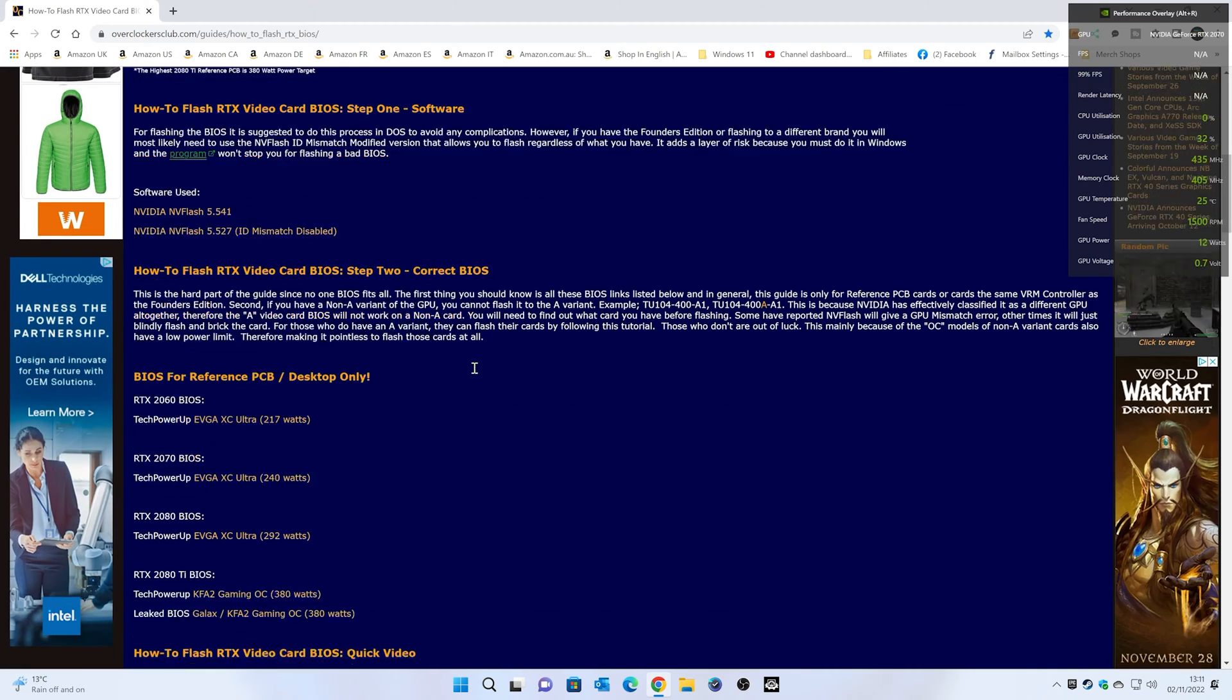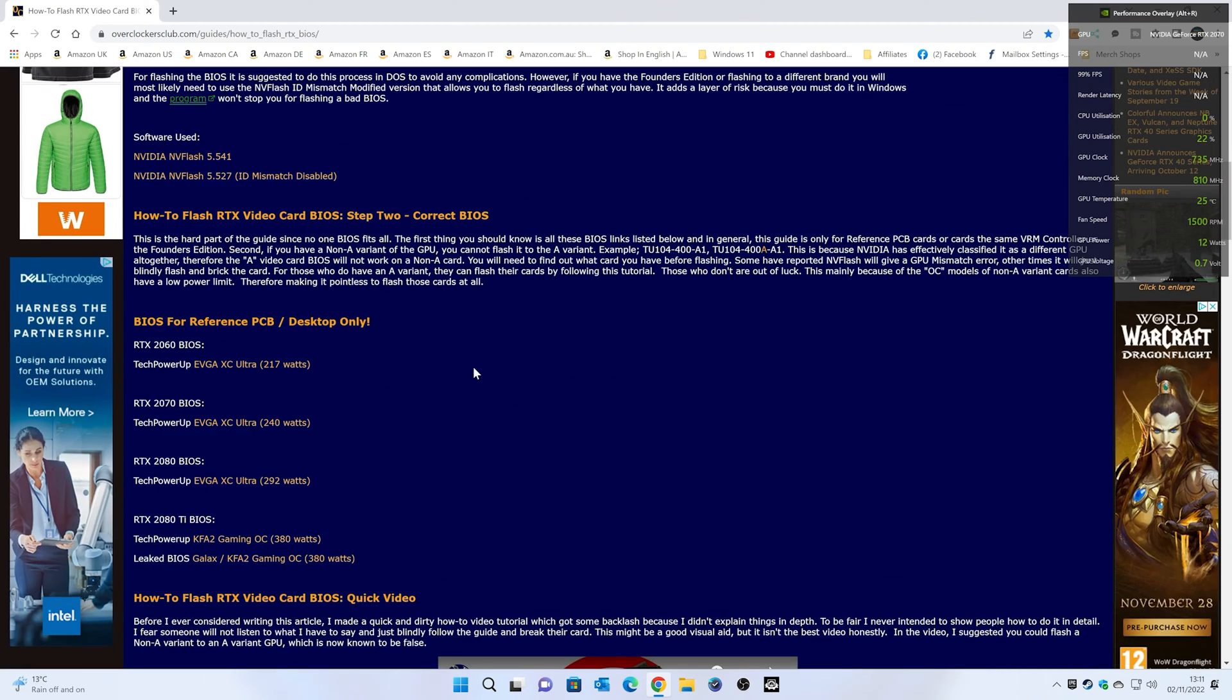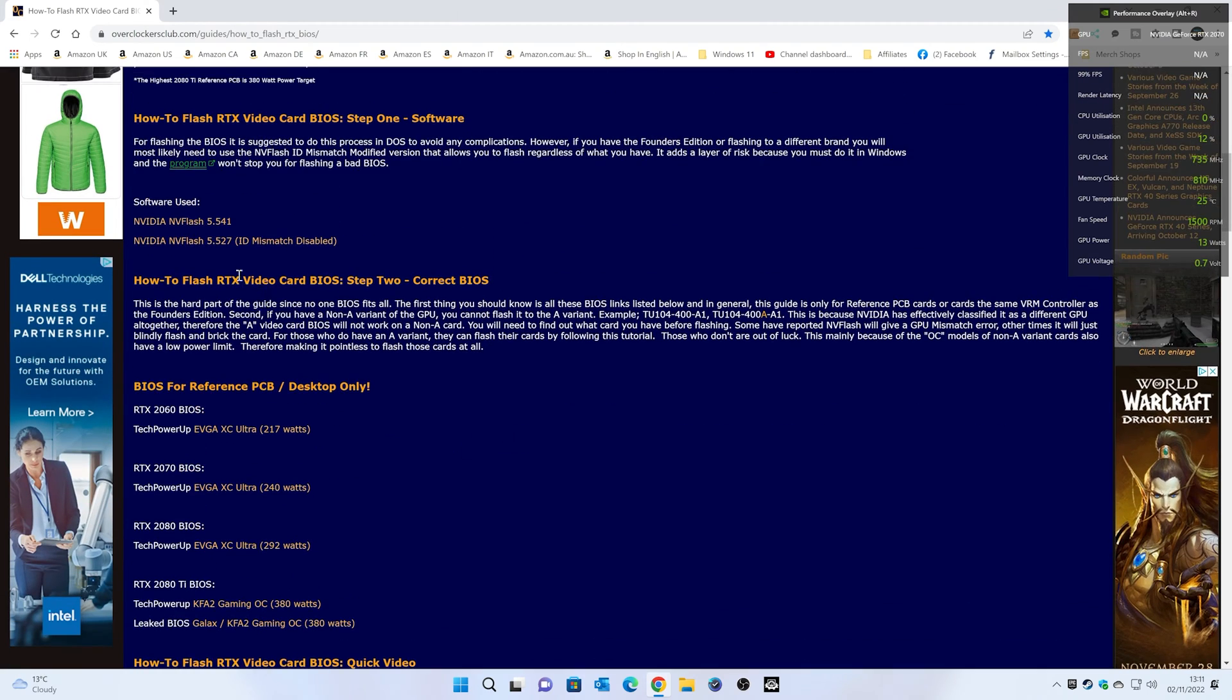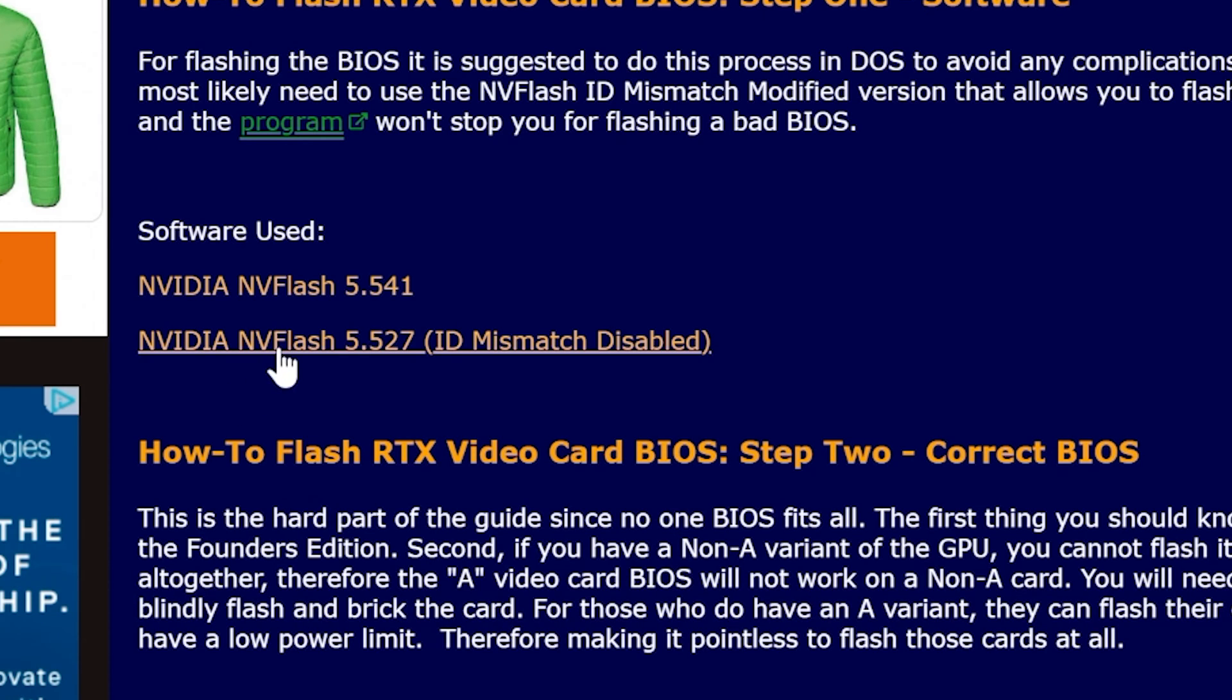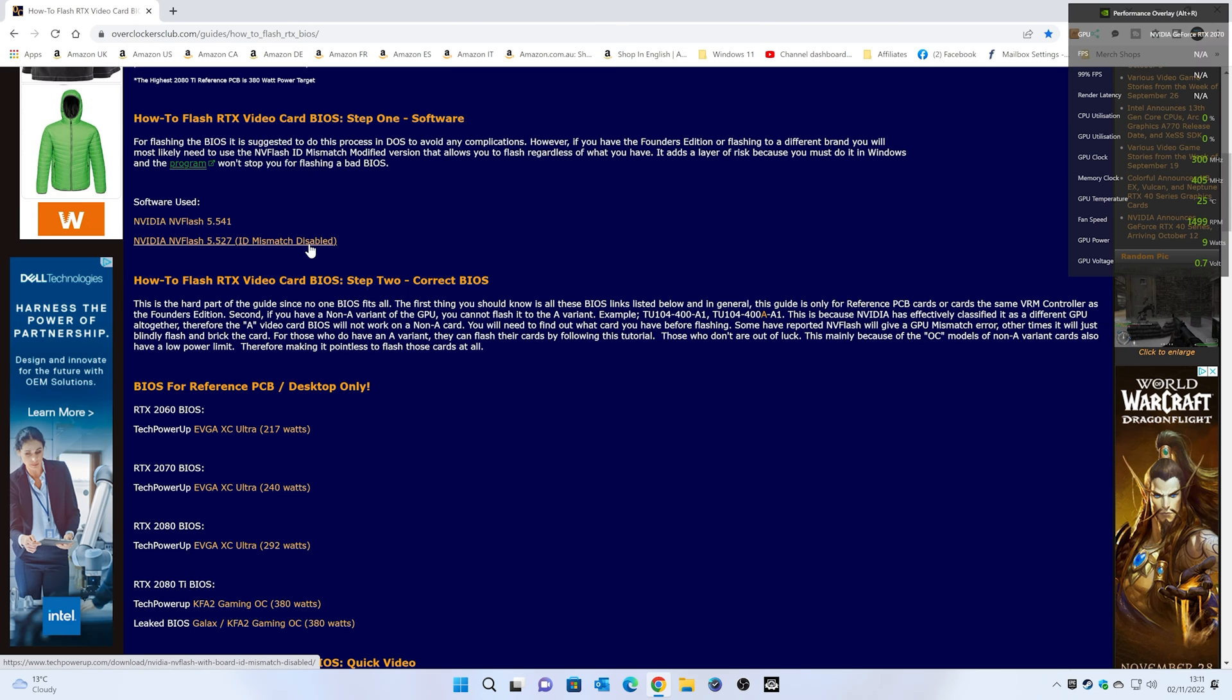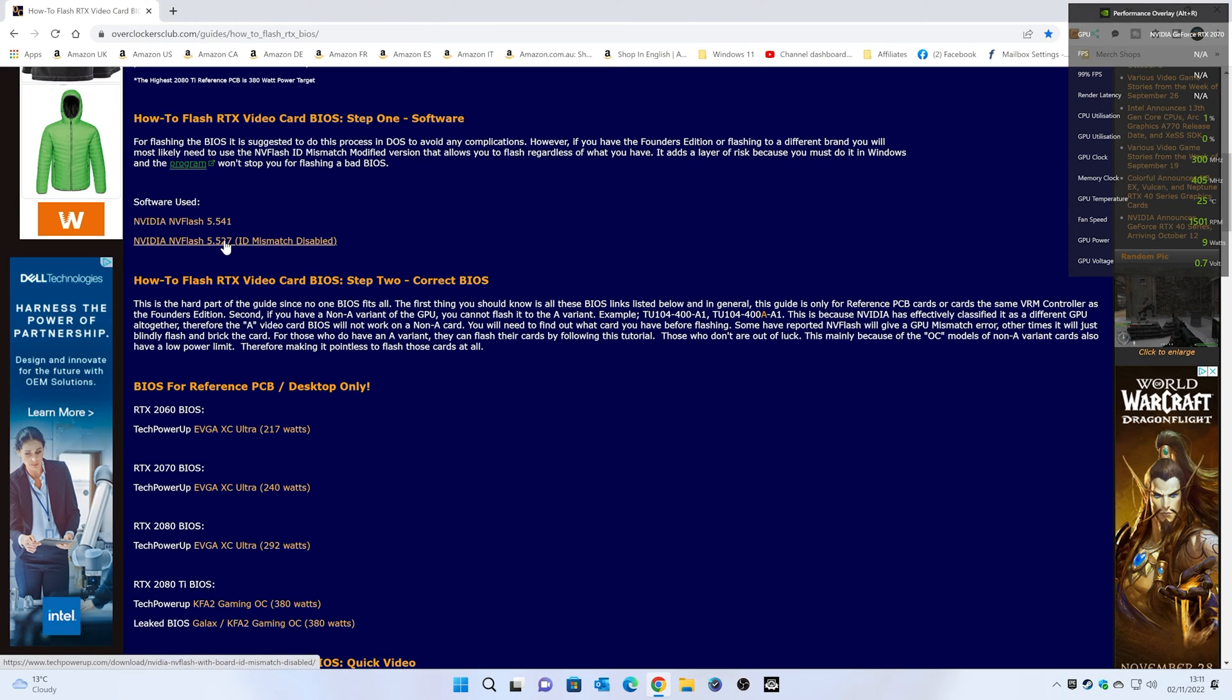So basically what you're going to need is a couple of things. First thing you need is software. Now, if you're doing an ID mismatch, i.e. you're cross flashing from another brand to a Founder's Edition, then you will need to use this one here, NVFlash, the ID mismatch disabled version. If you're doing it for another card, then you can use this one here. Again, this is going to be for a Founder's Edition, so we'll be using this one here, the Founder's ID mismatch disabled section.